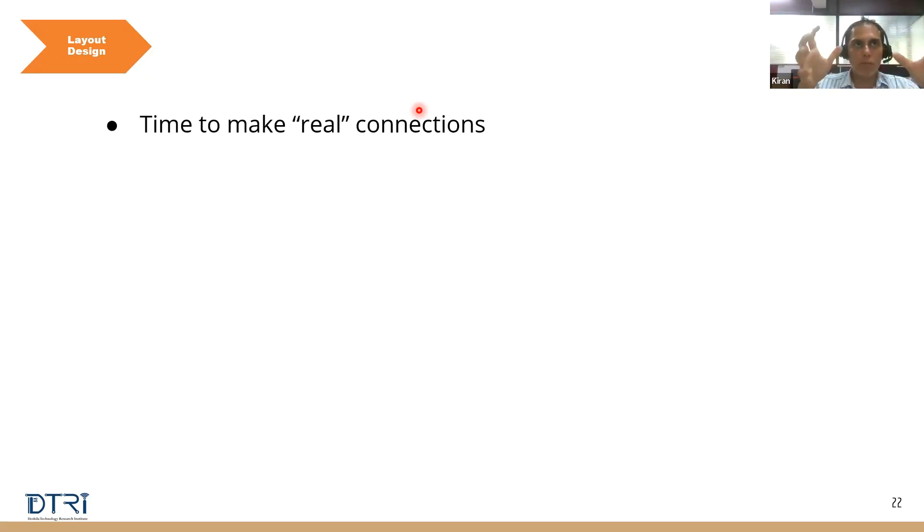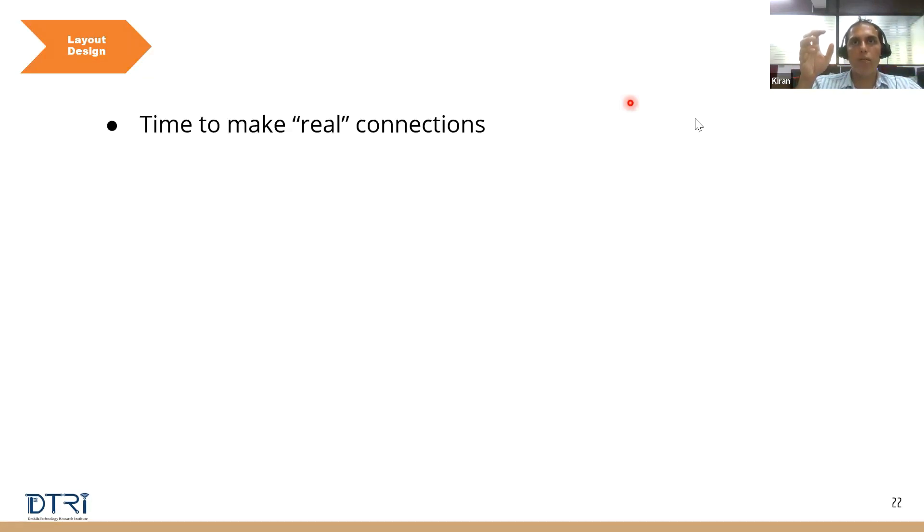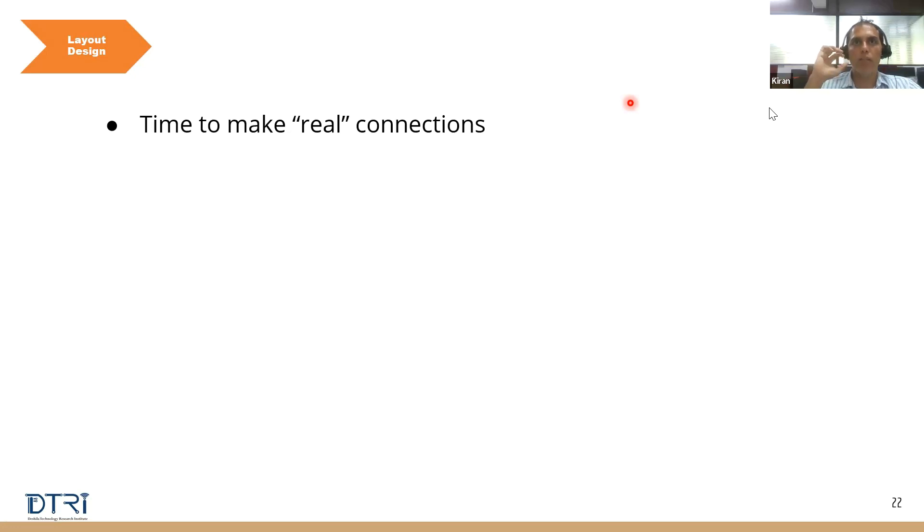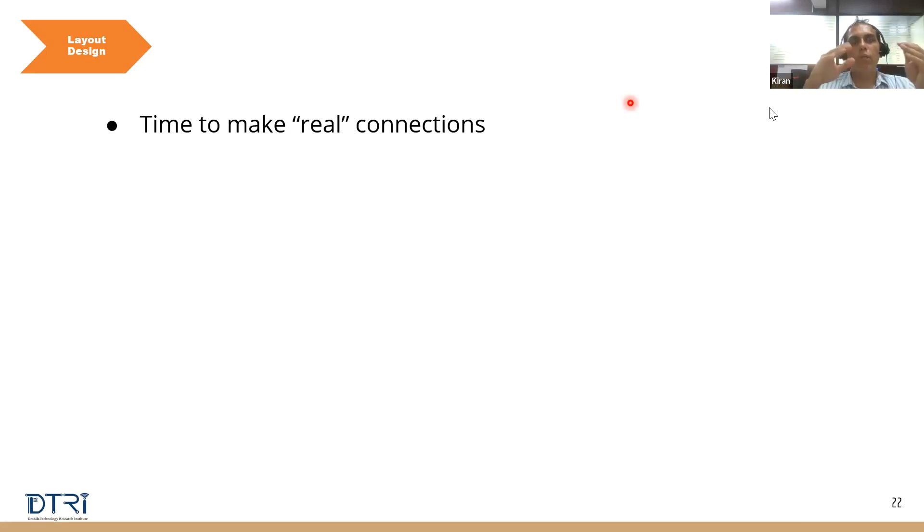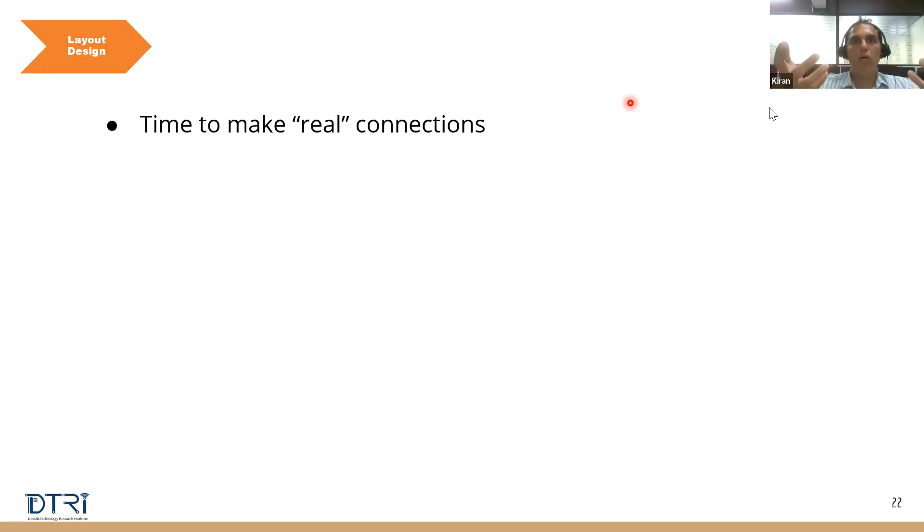So what happens if I go from schematics to layout directly? Someone said insufficient space, correct. EMC EMI issues, spacing issue, space and connectivity issue, connections might be wrong, insufficient space in PCB, short circuit between connections. Very good answers, correct. You will end up in issues where once you start making these real connections on the PCB you'll see that there is no space for certain components.